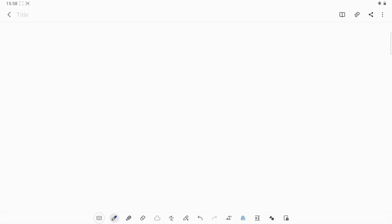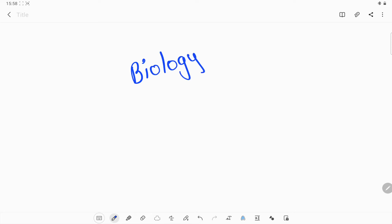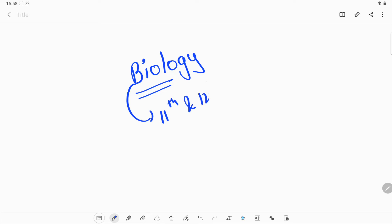Hey guys, welcome back to Mumtanival Tutorial. In this video we're going to solve MCQs based on biology subject. All these questions will be from 11th and 12th class biology, so they will be a little tough. Be patient and solve all these questions — they will definitely help you in your exam.